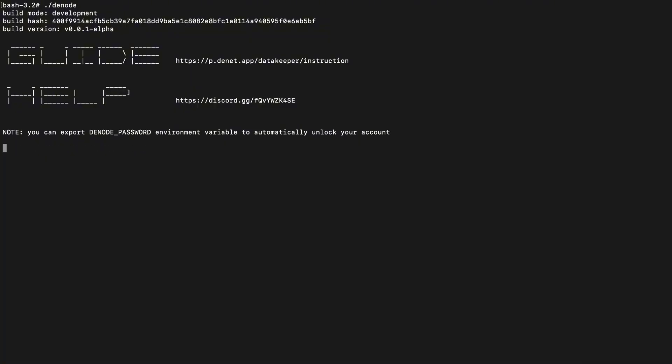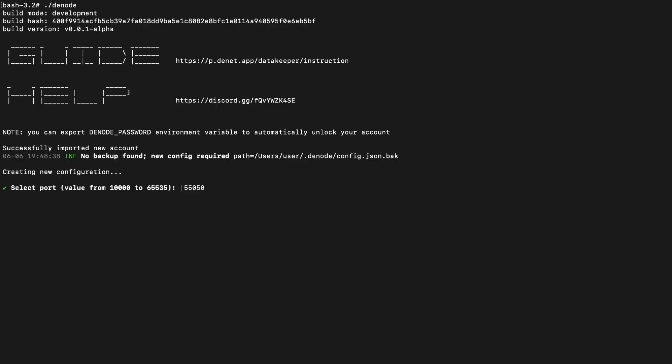Step 4. Choose a port to start, as Denode runs as a server. We recommend pressing Enter to use the default.